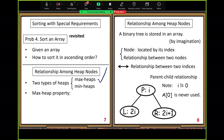Max heap should follow some property — we call it the max heap property. The property is very simple and straightforward: the value of the parent node is greater than or equal to its left child value and right child value. That's the max heap property. As for the left child and right child, which one is larger or smaller doesn't matter.